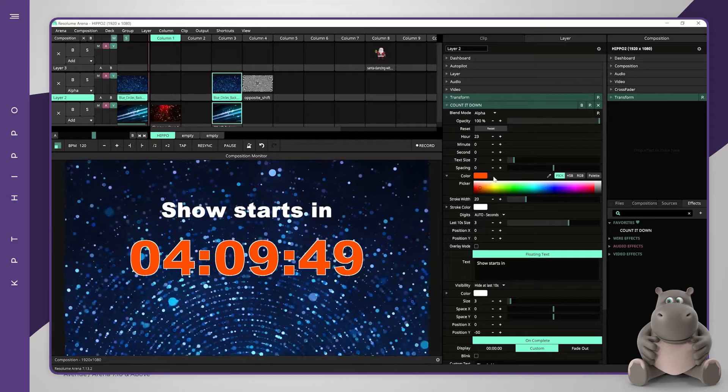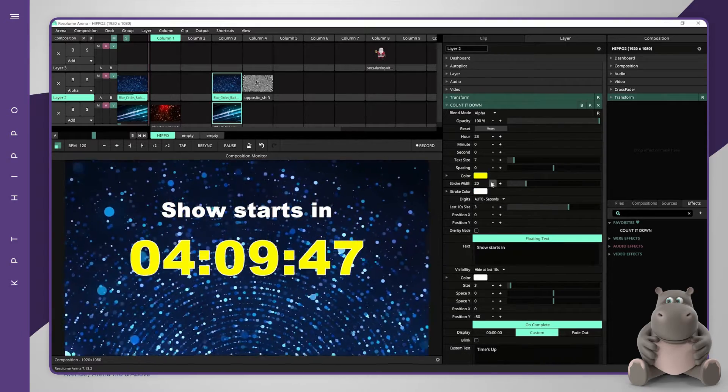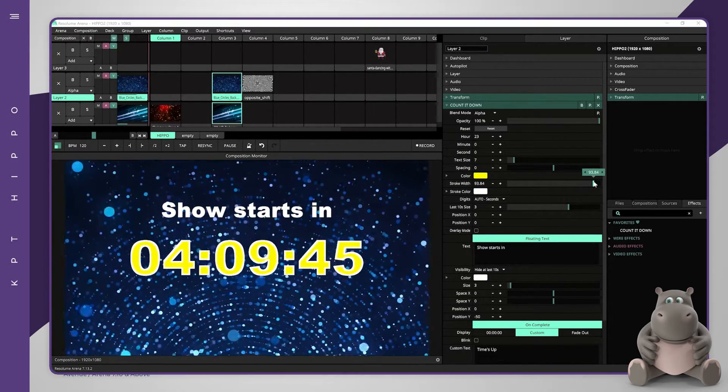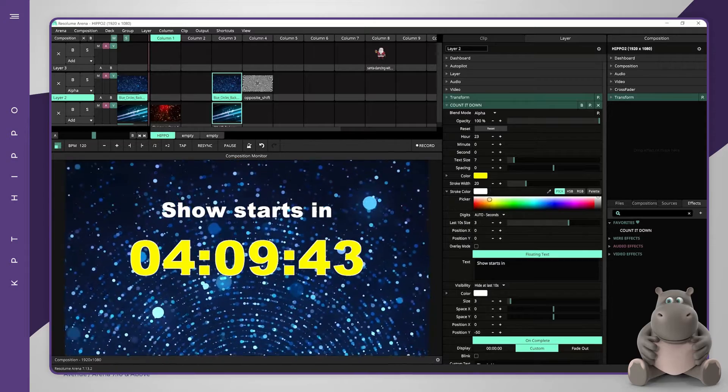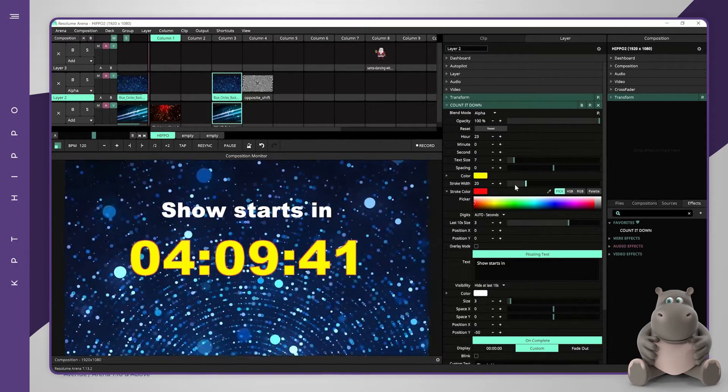It is possible to choose the color of the countdown, the size, letter spacing and stroke. It is also possible to move the position of the countdown.